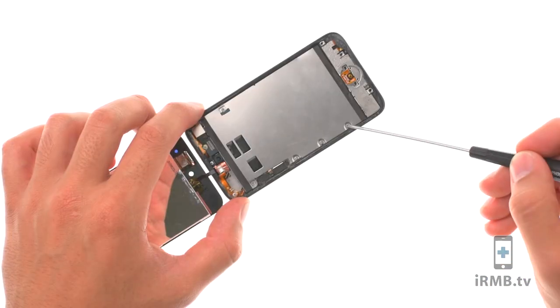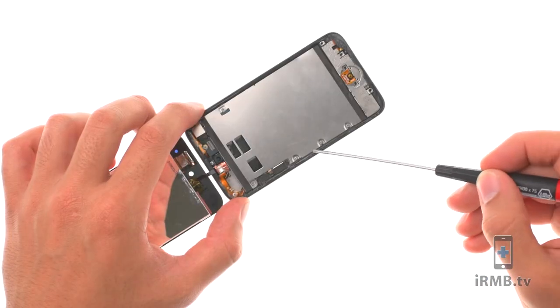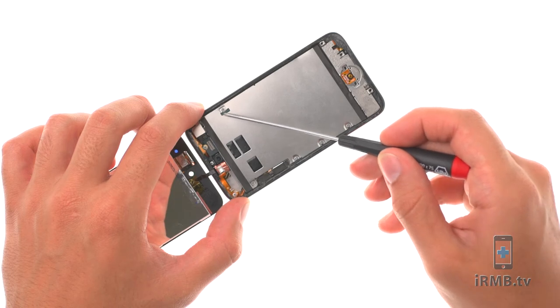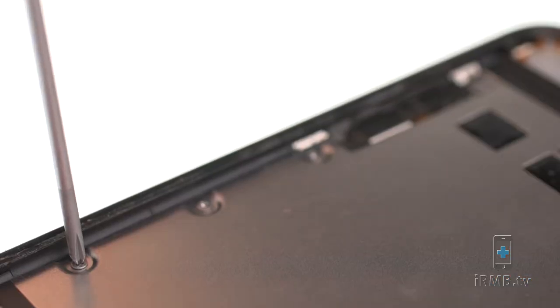Remove the following five Phillips screws securing the metal plate to the housing.